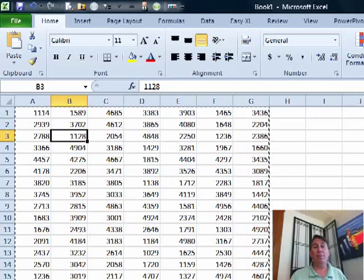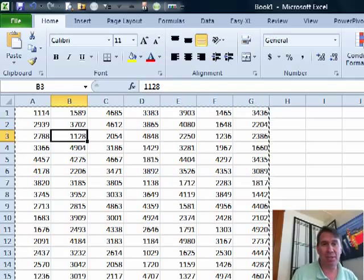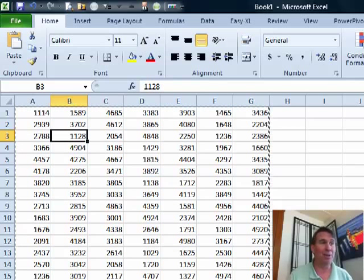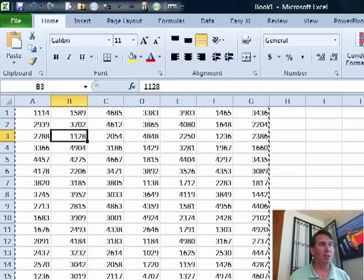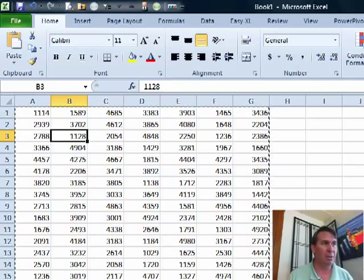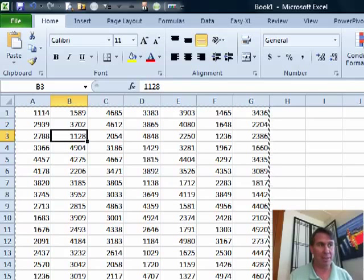Hey, welcome back to the MrExcel netcast. I got a note from Tom. Tom says he's been watching since episode 103. That's a long time. He just got a large amount of data came down from an inventory or something like that. He needs to go through and quickly format some cells.